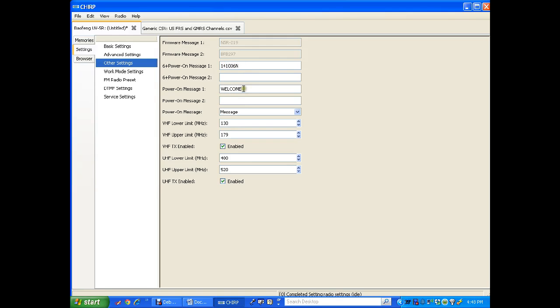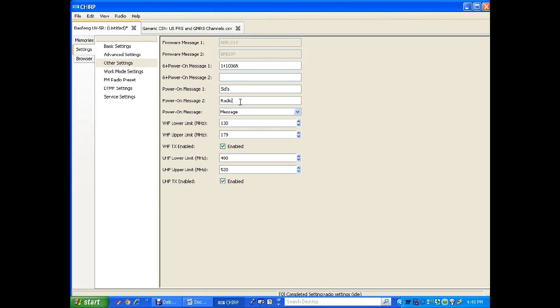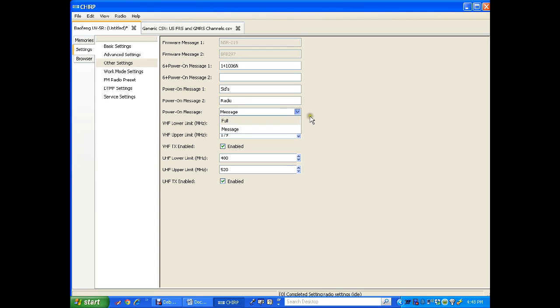Power on message 1 and 2. You can change this to anything. I've been putting my name in here. Although, you do have a limited number of characters you can put in. So, when the radio power is on, it says radio. And I'll keep it on message.